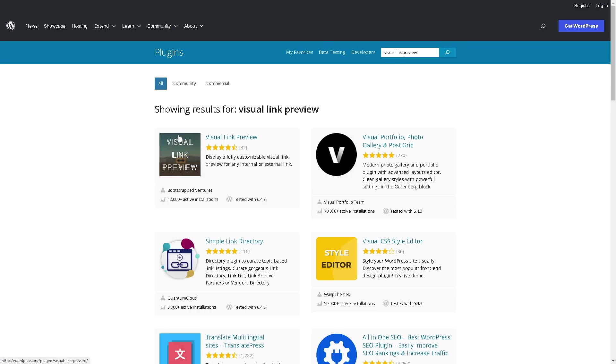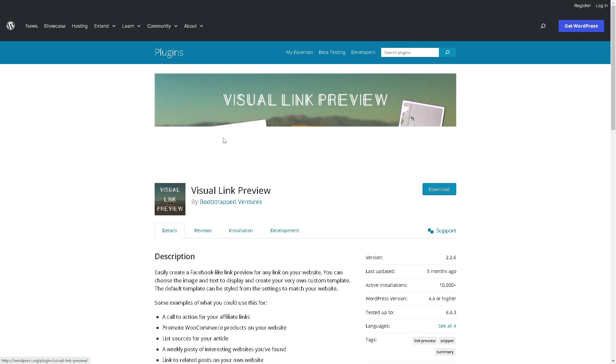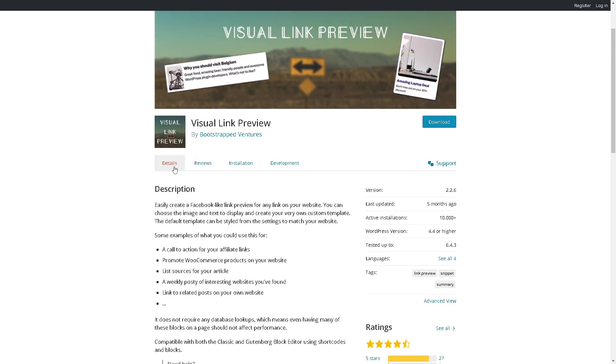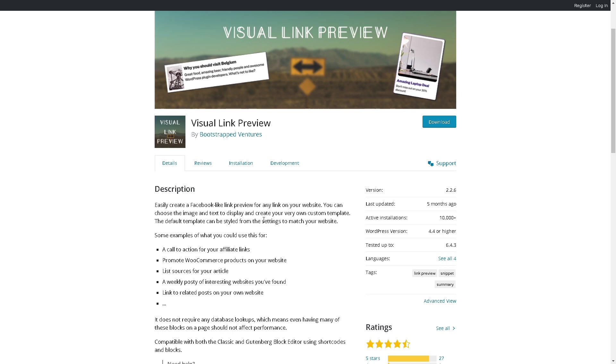Now there are multiple ways for you to choose from, but for now we're just gonna click on the visual link preview. The first one in the results, click on it. Once again you have these four sections where you can have the details. Here it can easily create a Facebook-like link preview or for any link on your website. You can choose the image and text to display and create your very own custom template.